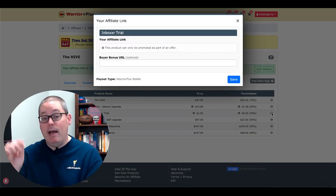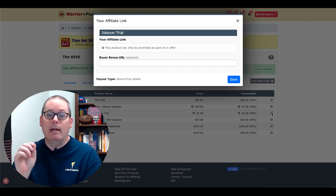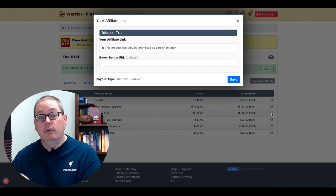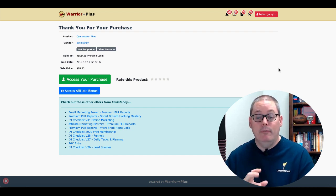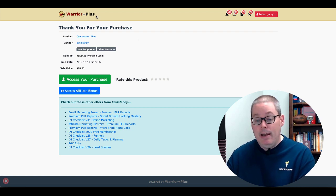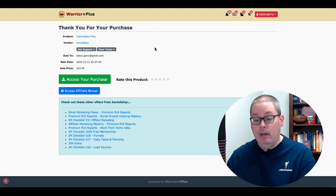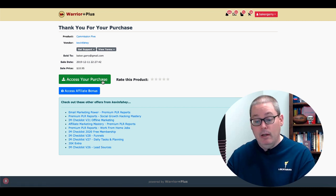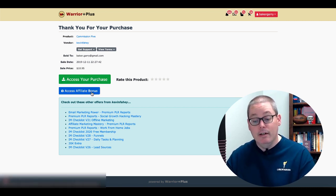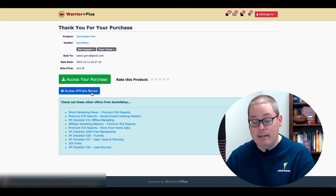That bonus would only be delivered once someone purchases the front end, upsell one, and upsell two, or takes the inbox or trial in this case. At that point, the bonus is delivered when they go to download that product. Once your audience member has purchased the product via your affiliate link, they'll have a download here to access their product. Via an email from Warrior Plus, they can log into their account, go to Purchases, click to access their purchase, and then click 'Access Affiliate Bonus' — this is where the link you've added is delivered.